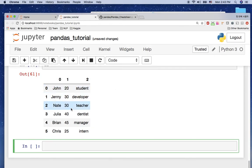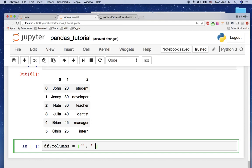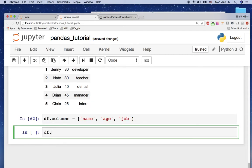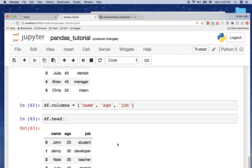With header=None, every data row goes to the rows of the DataFrame, and the column names default to indices: 0, 1, 2. Now it's correct. But if we want to assign column names, that's easy — just say df.columns = ['name', 'age', 'job']. Then df.head() shows the DataFrame now has proper column headers.